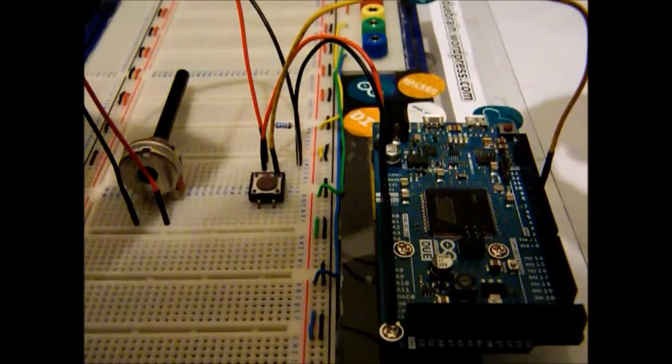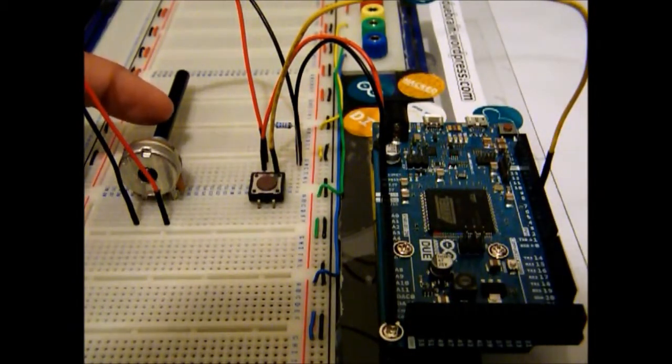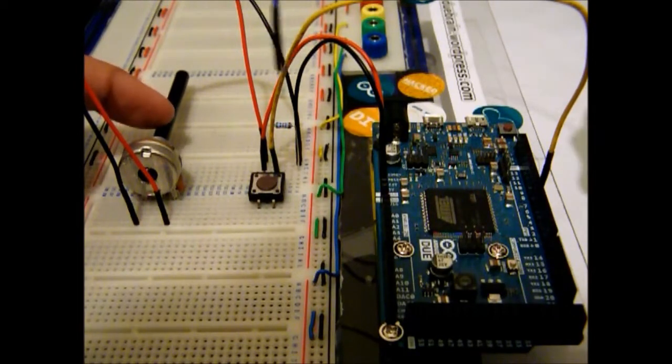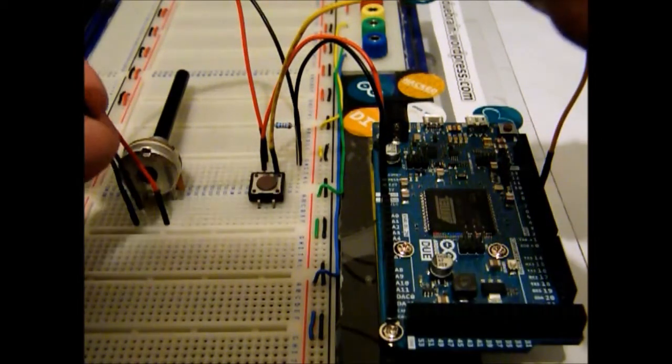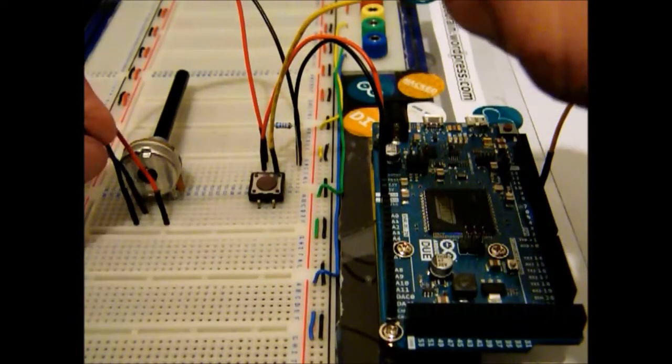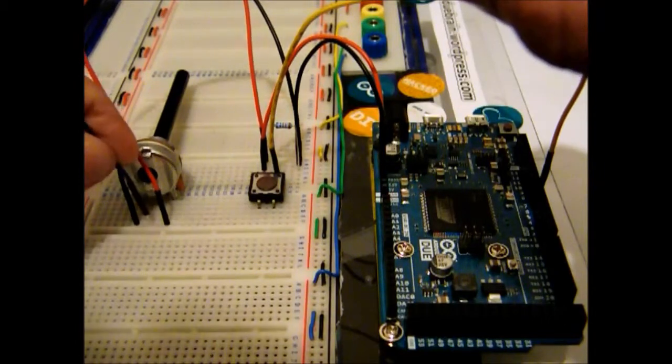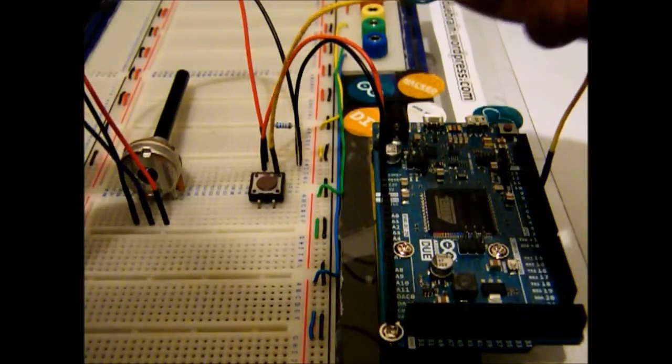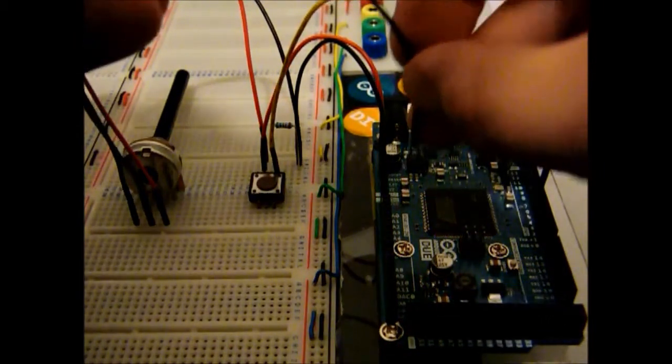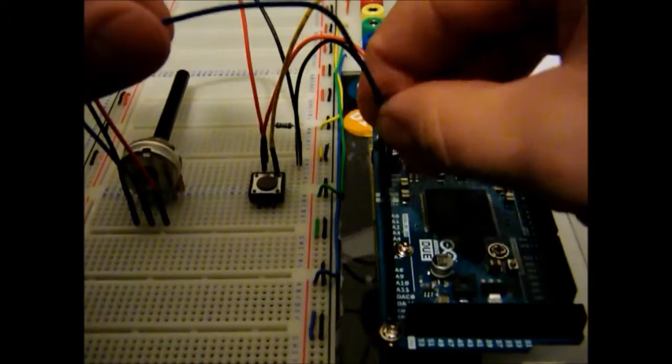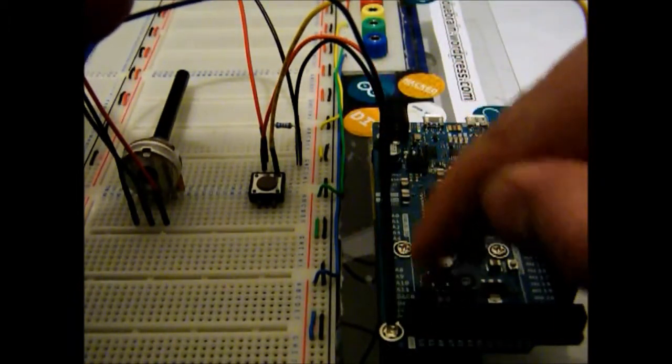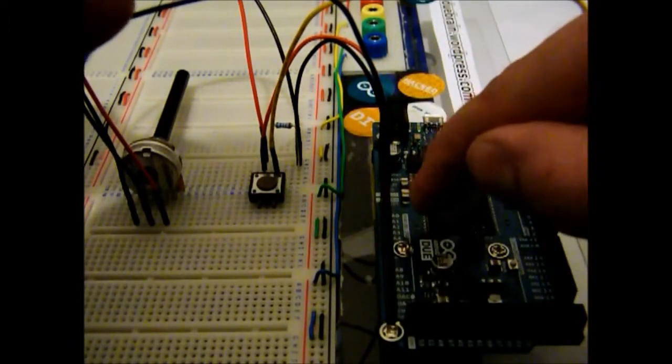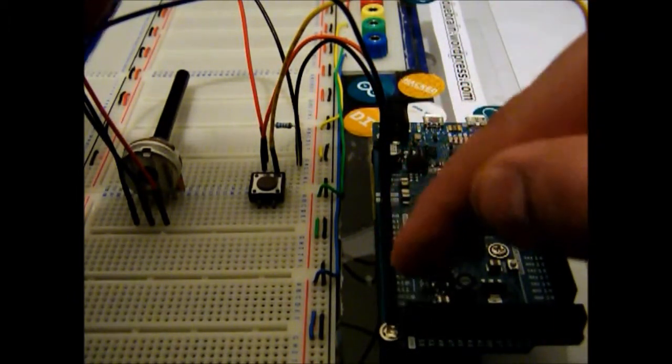Also, we need to read the potentiometer over here. So, we're gonna connect to the center pin of the potentiometer and put on the A0, just over here, on the analog in section.